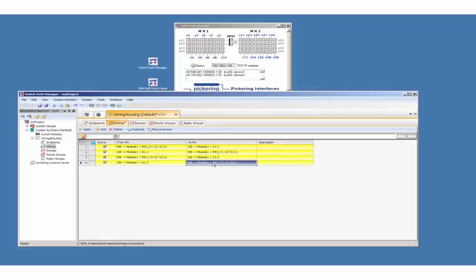Do the same for the other side of the contact A1.2 to Y2.2. The interconnection of MX1 and MX2 via the double pole single throw relay has now been defined as the diagram above. Press apply and save the project.